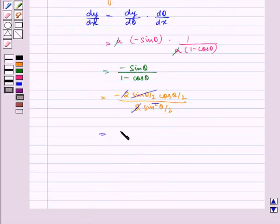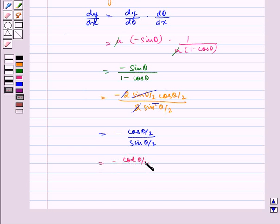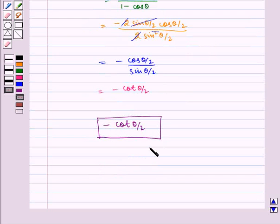So we are left with minus cos theta by 2 divided by sin theta by 2, which is equal to minus cot theta by 2, which is our dy by dx. Hence, the required answer is minus cot theta by 2. I hope you understood the question. Bye and have a nice day.